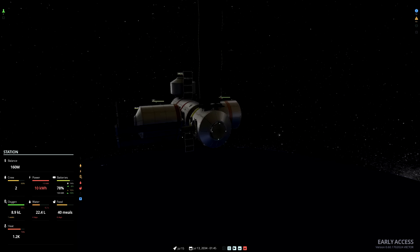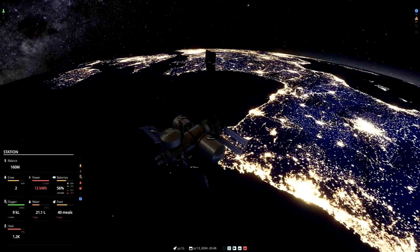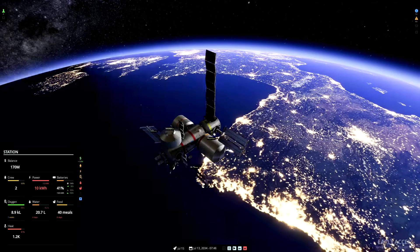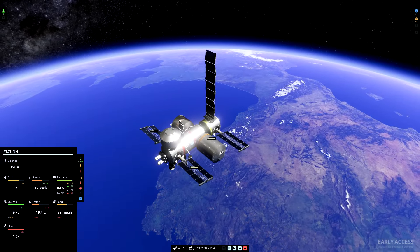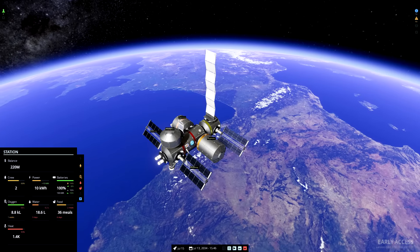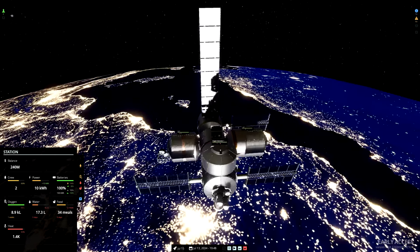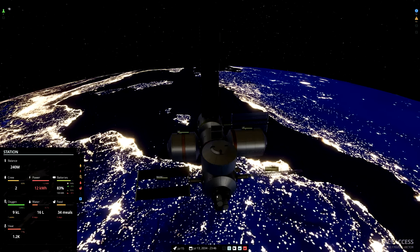That radiator there has brought our heat situation under control. Still not great, it's in the red, but at least it's under 100%, so the station can cope with it.